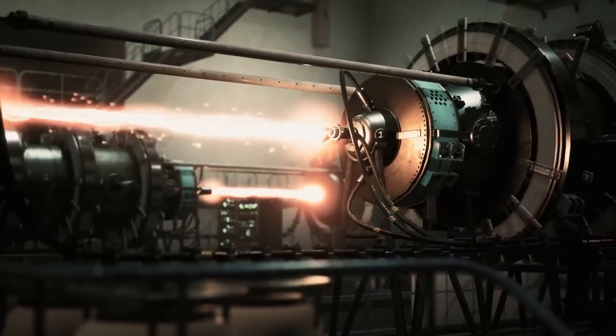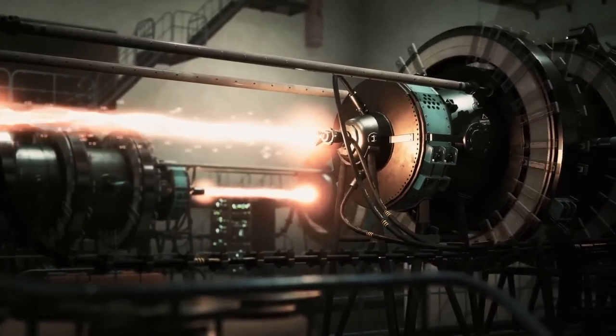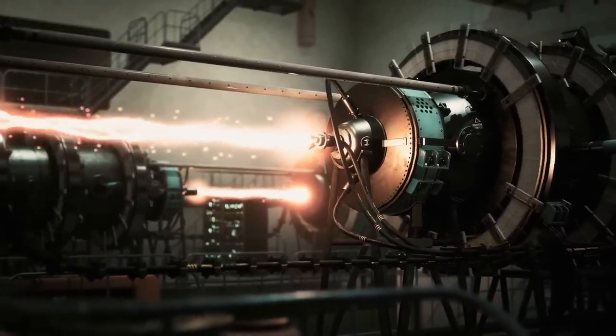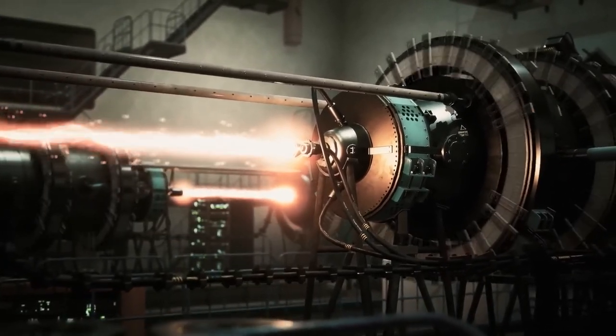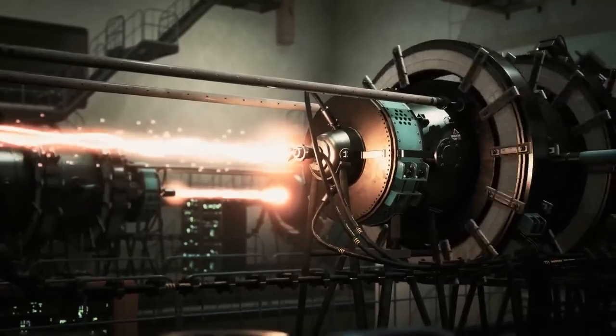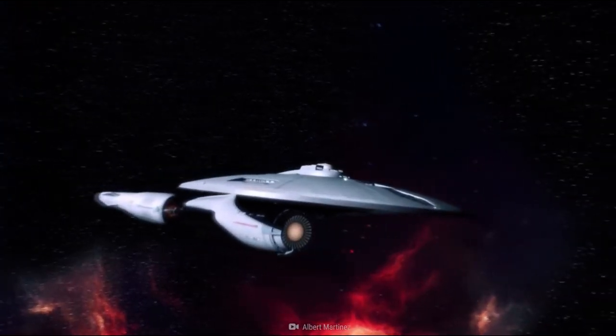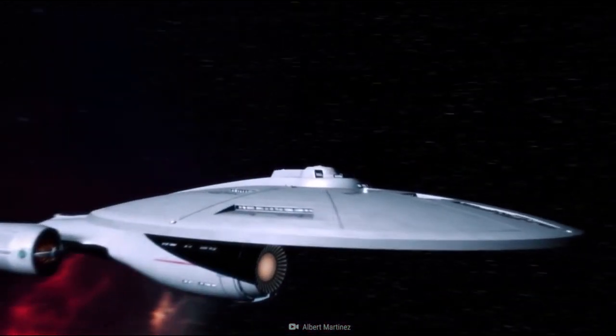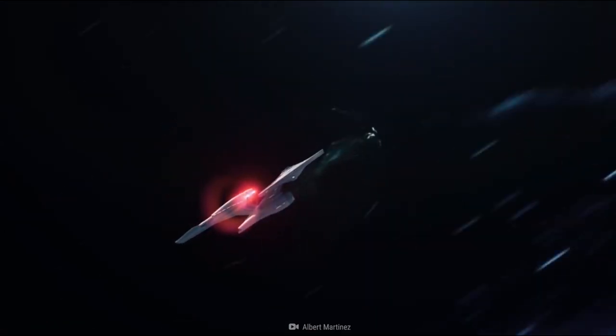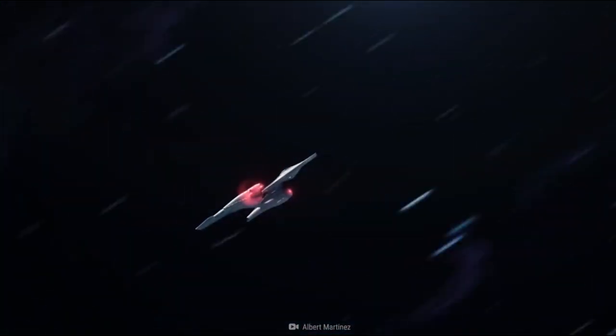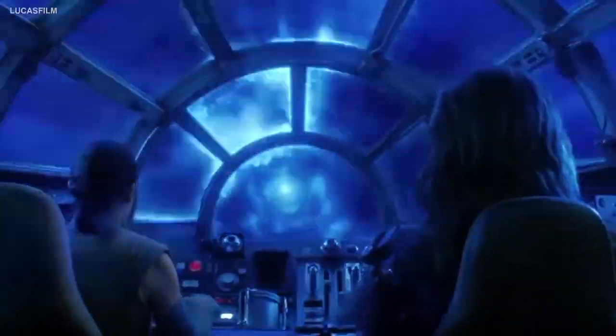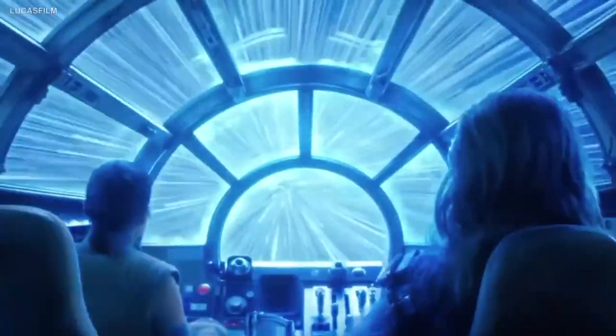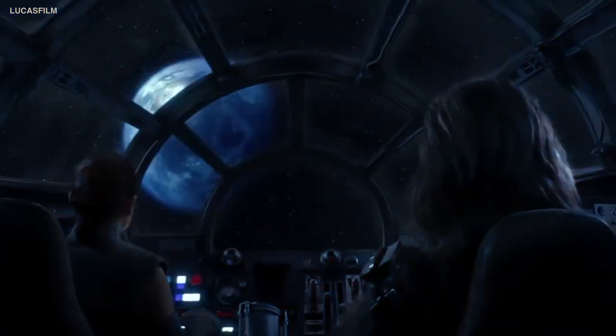Firstly, let's understand what warp drive is. Warp drive is a theoretical concept of a propulsion system that could potentially allow faster than light travel. It was first introduced by the science fiction writer Gene Roddenberry in the Star Trek series.